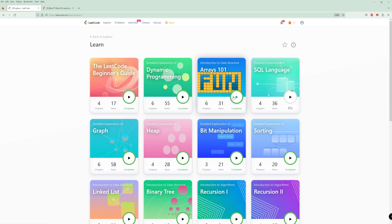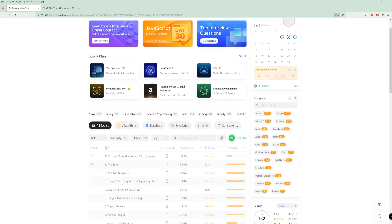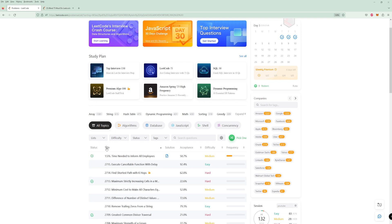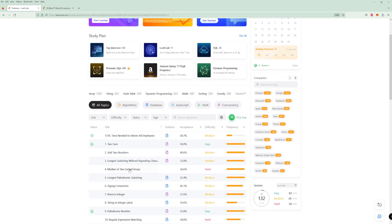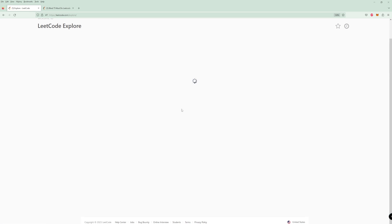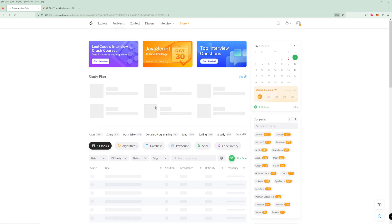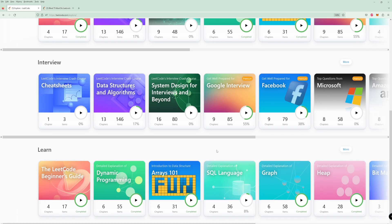Once you do these explore cards, the reason they're important is if you just sort problems by number and go one by one, you're not going to be able to solve any of them to start, and you'll be learning one percent of one topic then one percent of another — nothing's going to stick. You want to focus on one topic until you're comfortable, then move on to the next. That's why explore cards are really good — for dynamic programming, they have a ton of problems and a ton of explanations. If you get problems where you don't like the solutions, you can always YouTube them.